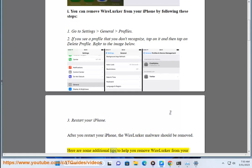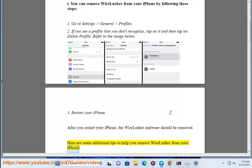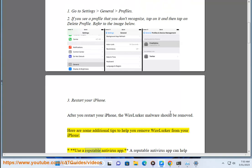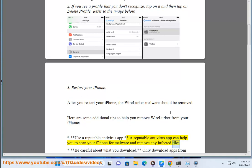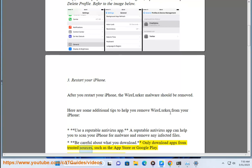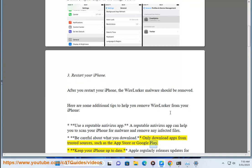Here are some additional tips to help you remove WireLurker from your iPhone. Use a reputable antivirus app — it can help you scan your iPhone for malware and remove any infected files. Also, be careful about what you download, and only download apps from trusted sources such as the App Store.